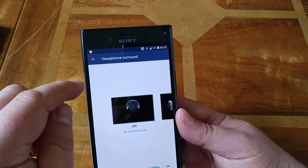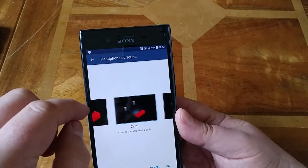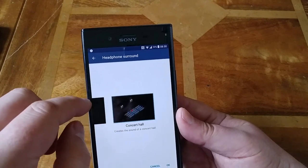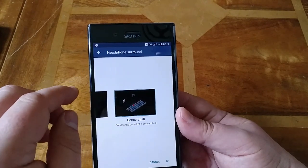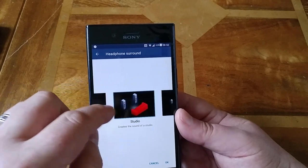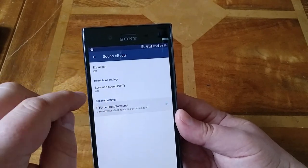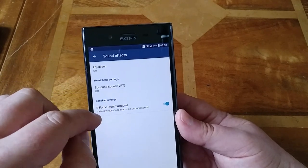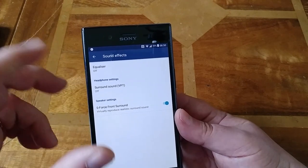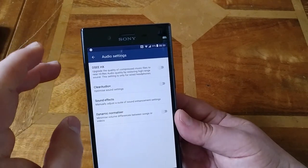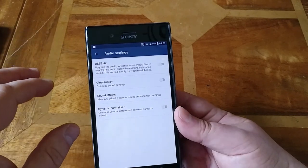You've also got surround sound options where you can adjust different types such as concert hall, club, and studio. There's also S-Force surround which makes the speakers sound a bit more spacious when using the loudspeaker. So those are the actual options.